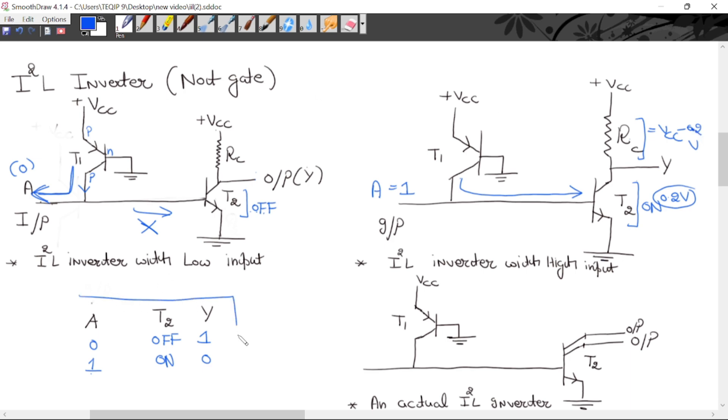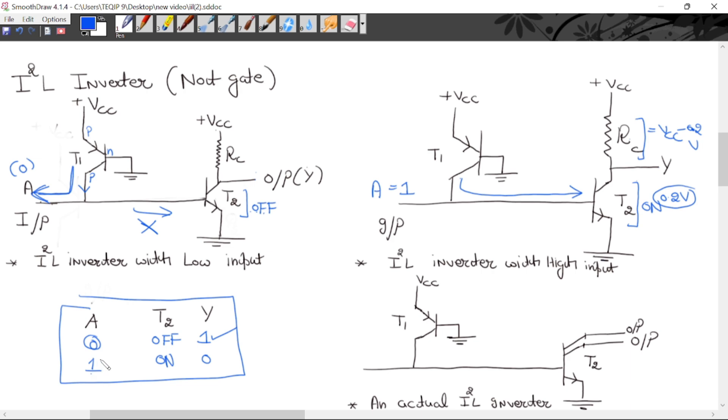This is the truth table for the NOT gate. In a NOT gate, if you apply logic 0 the output is 1, and if you apply logic 1 the output is 0.